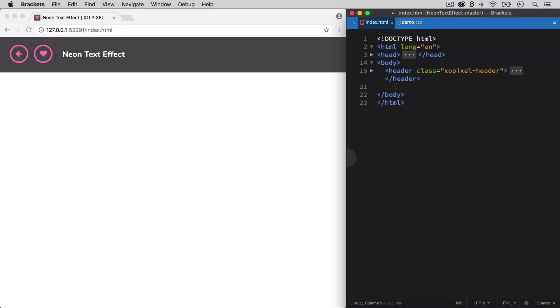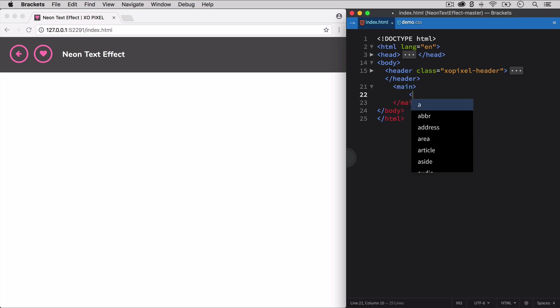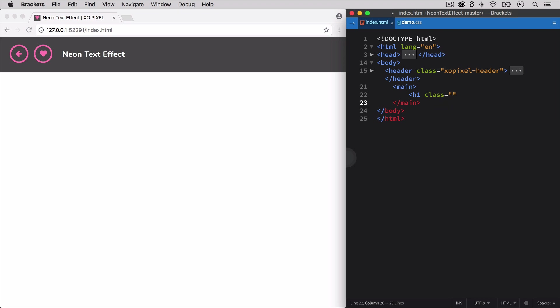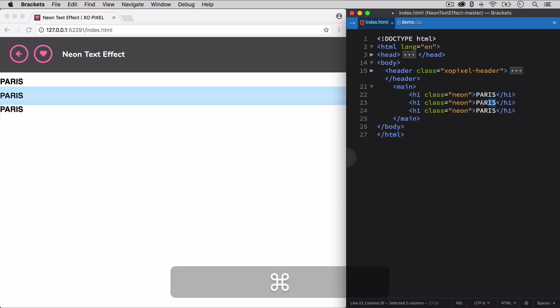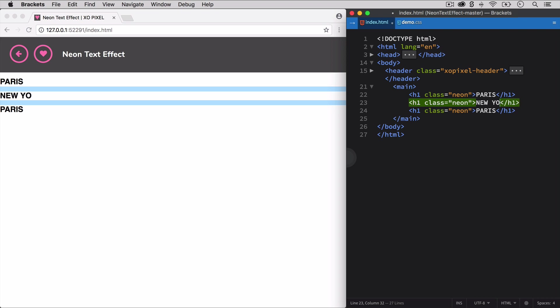First, let's code the HTML for our neon text. We're going to use the main tag and then within this tag, we'll write three h1s with the class neon. I want each heading to have a name of a city, so I'm going to choose Paris for the first heading, New York for the second, and Miami for the third and final heading.